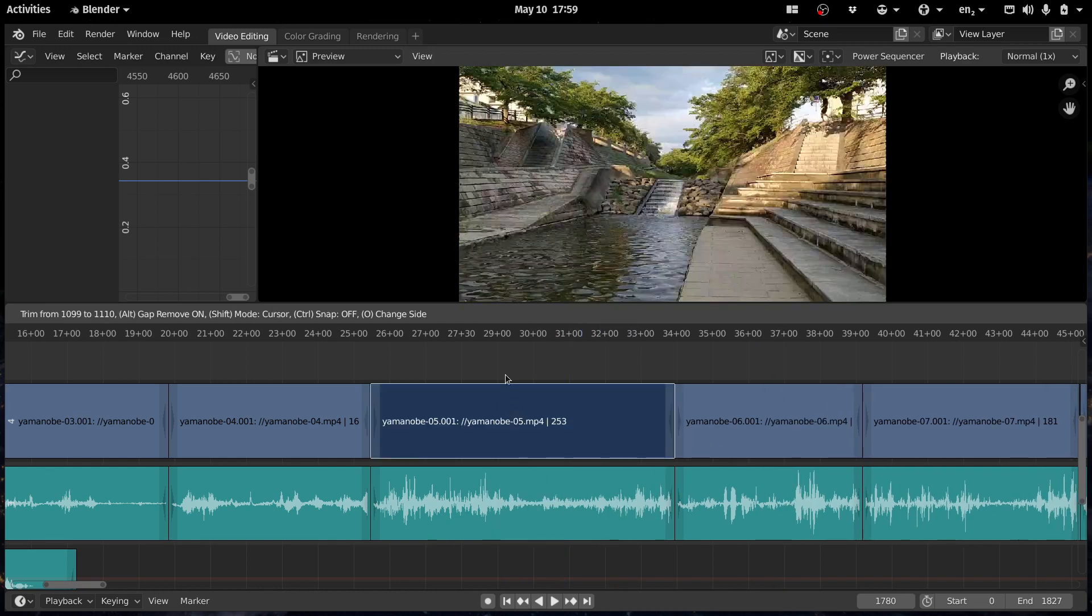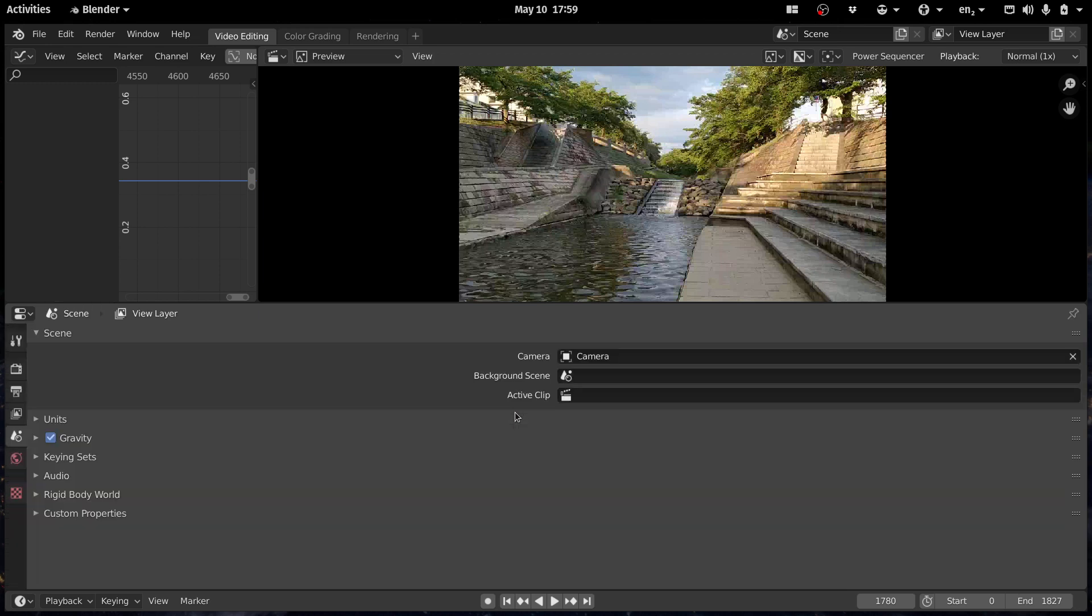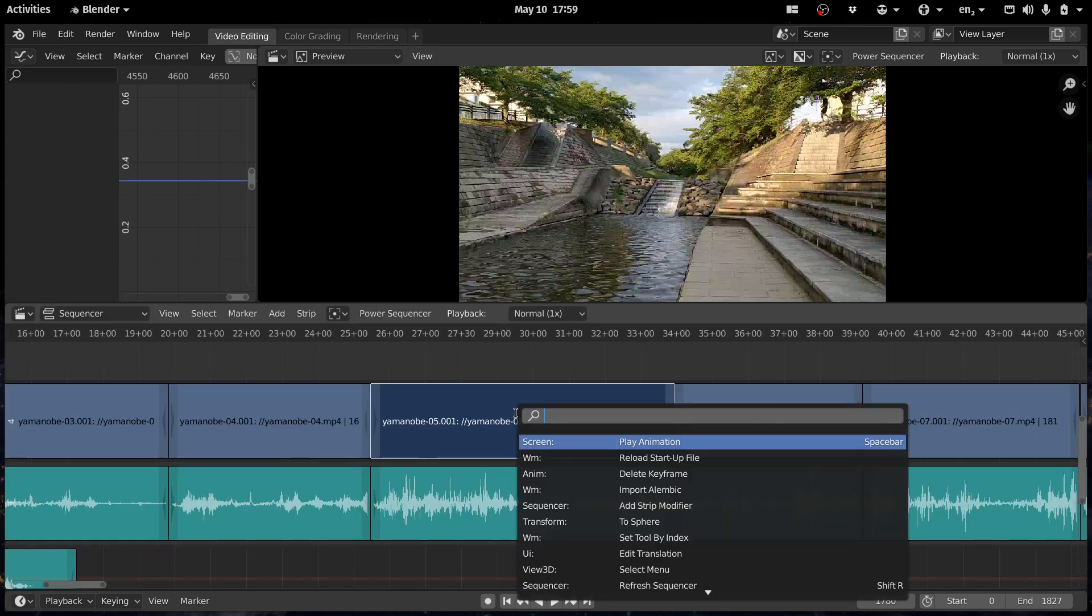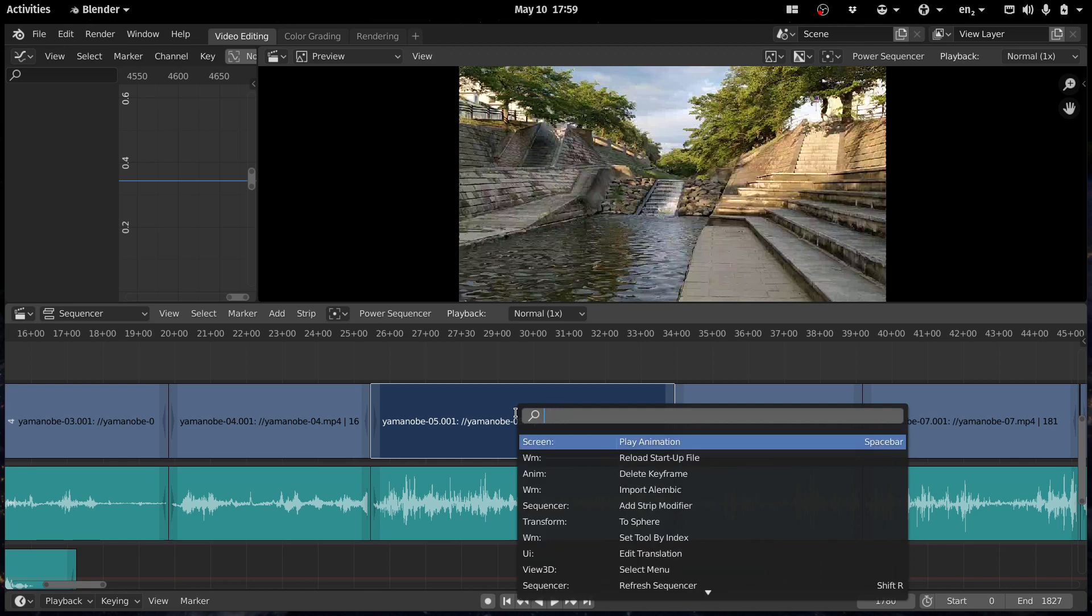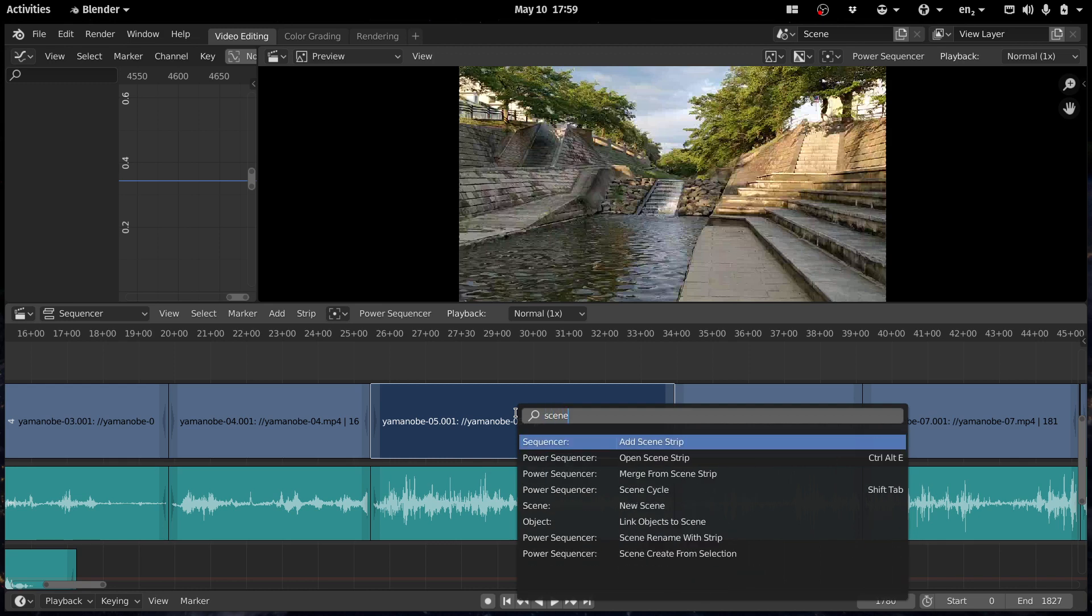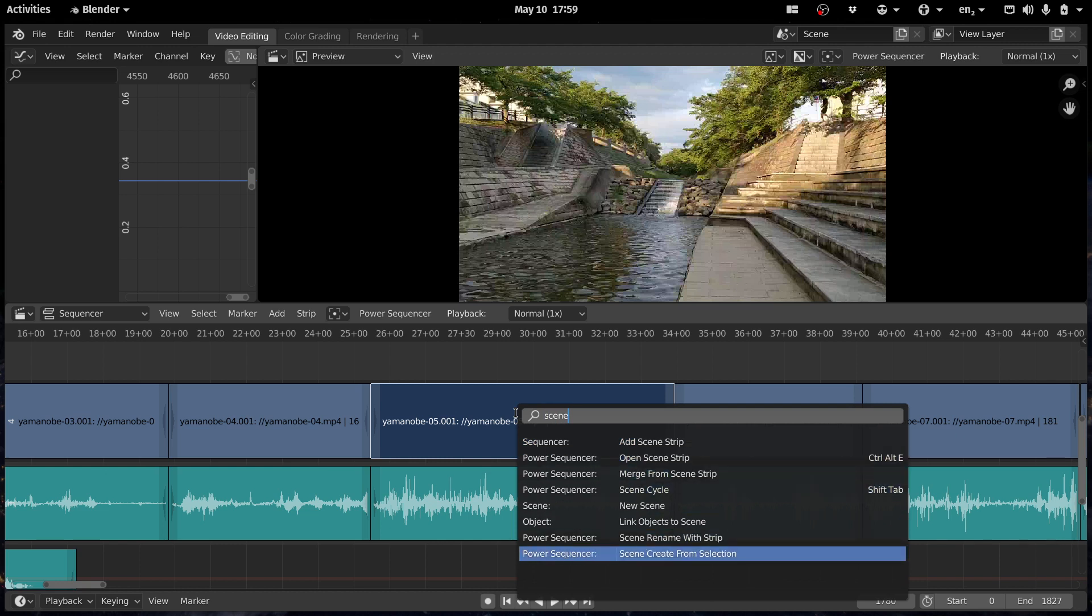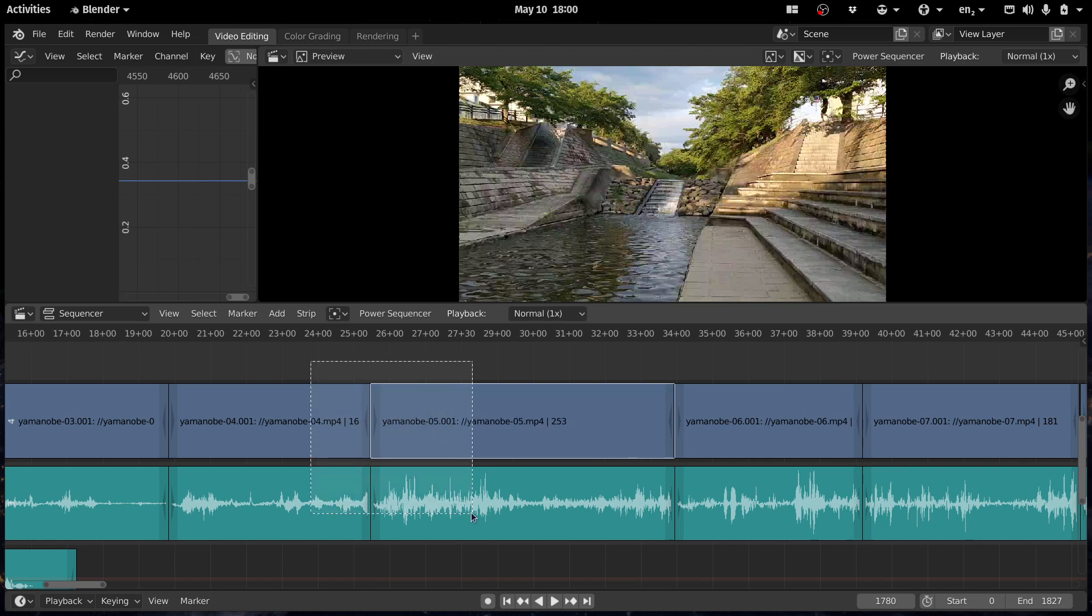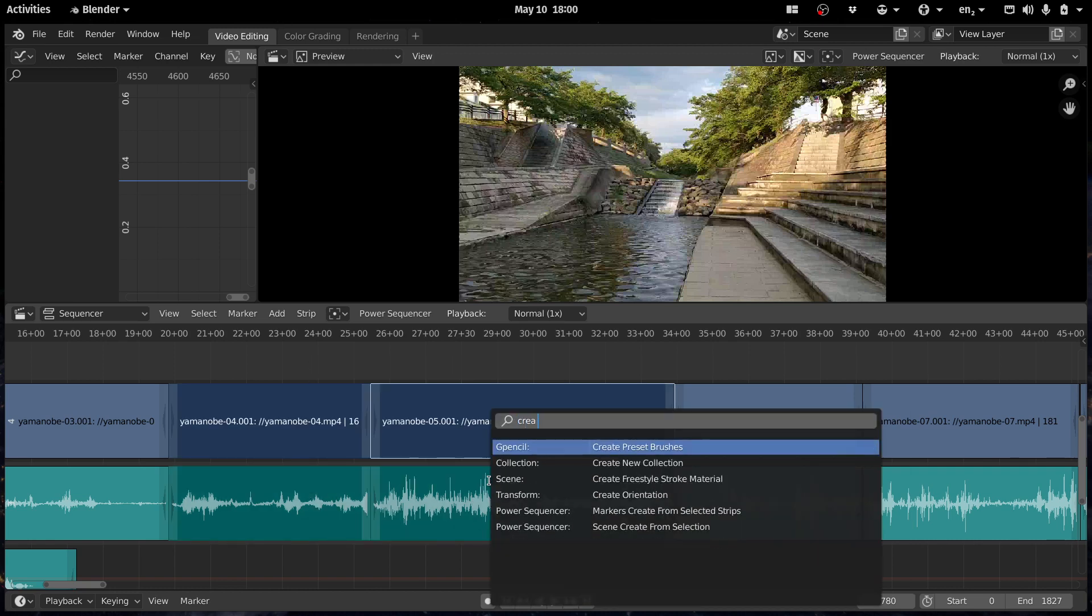Also some fixes to scene-related operators. So you have some tools to convert to scene. Power Sequencer, you can create from the selection, like create a scene strip. So I'm going to go to create from selection.